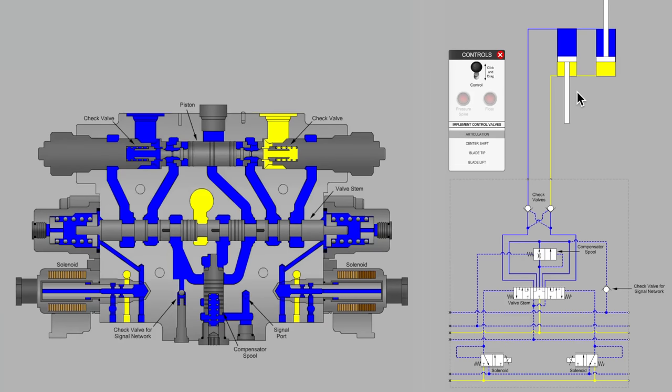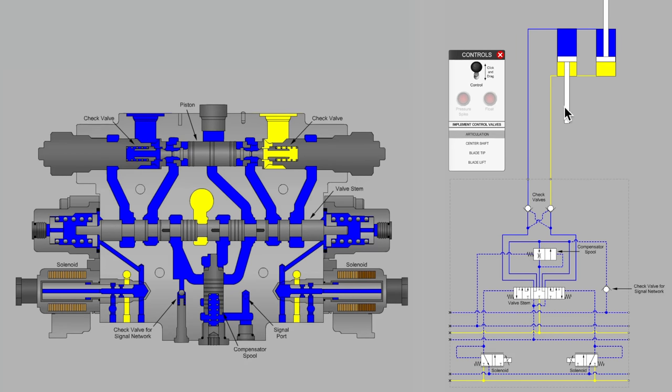What could be occurring inside the valve that allows field forces acting against the cylinder rod to allow those cylinders to continue to move when they should be sitting still?